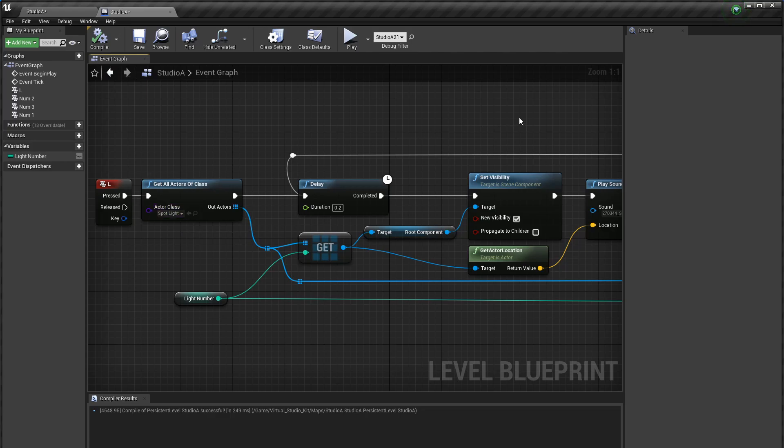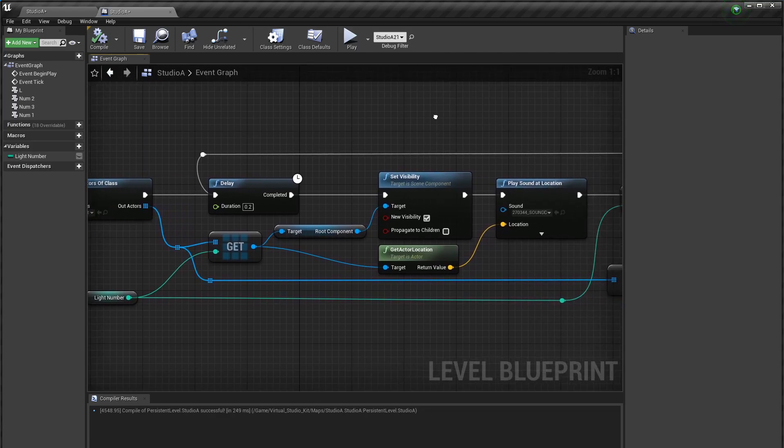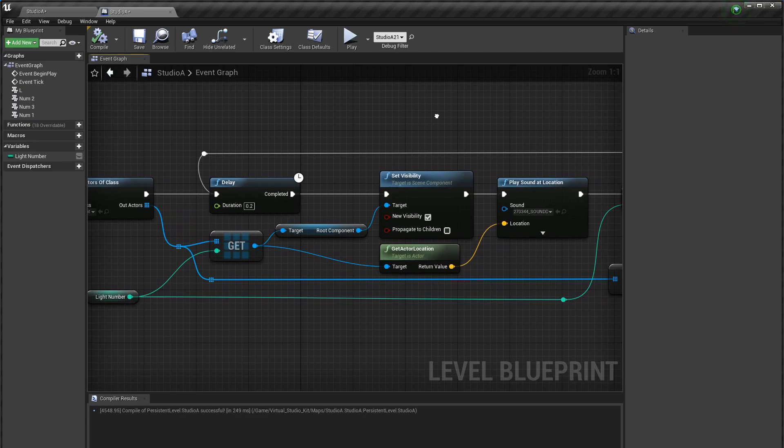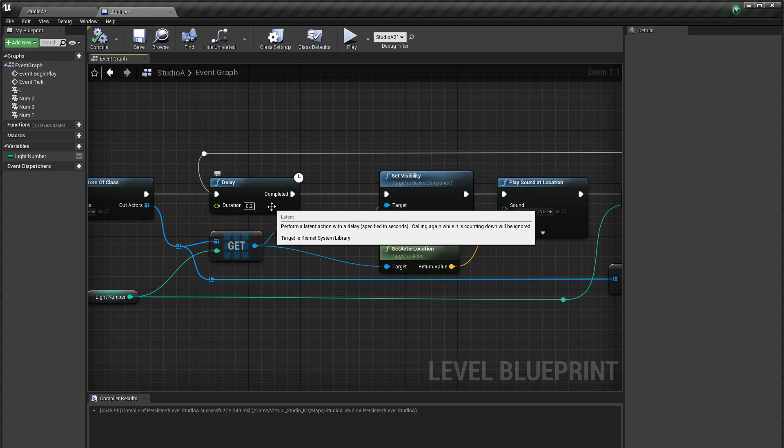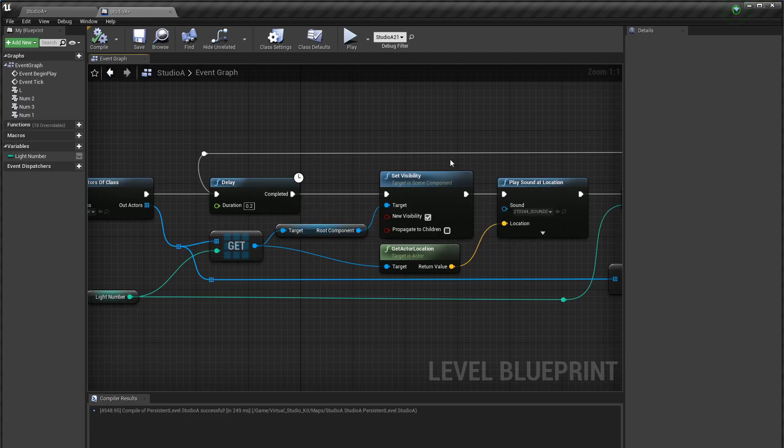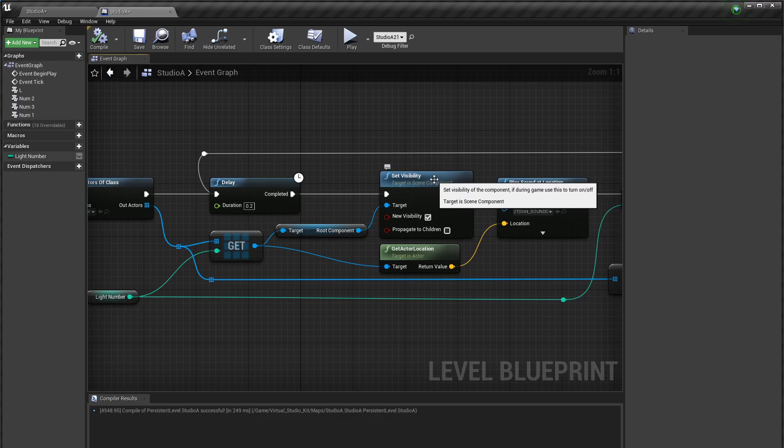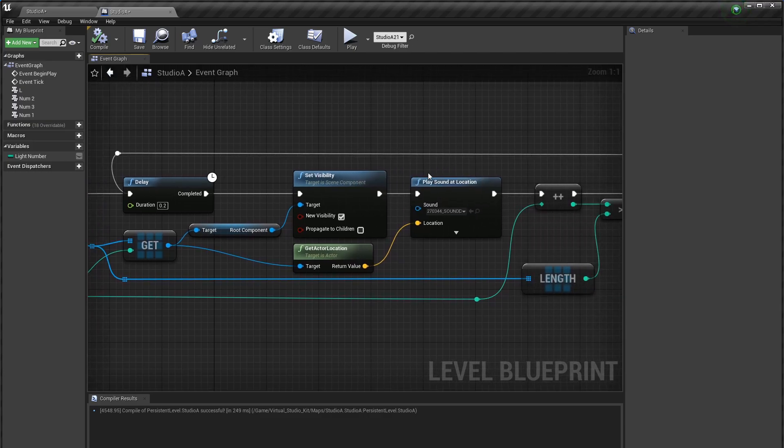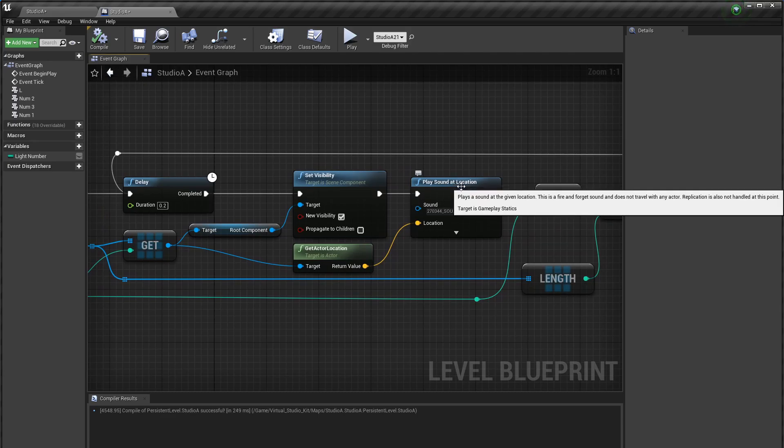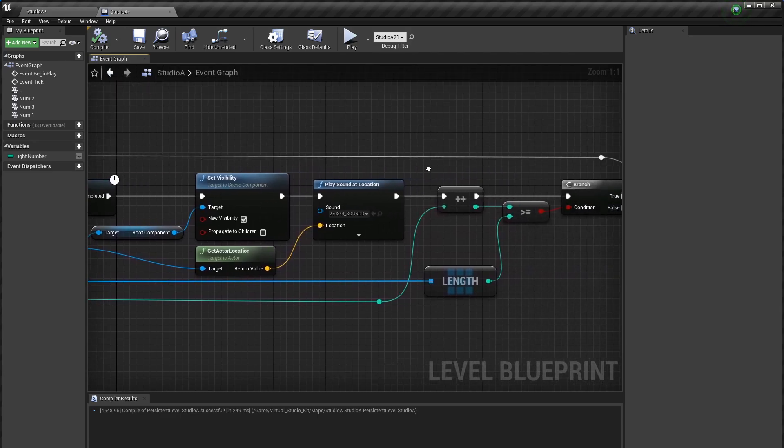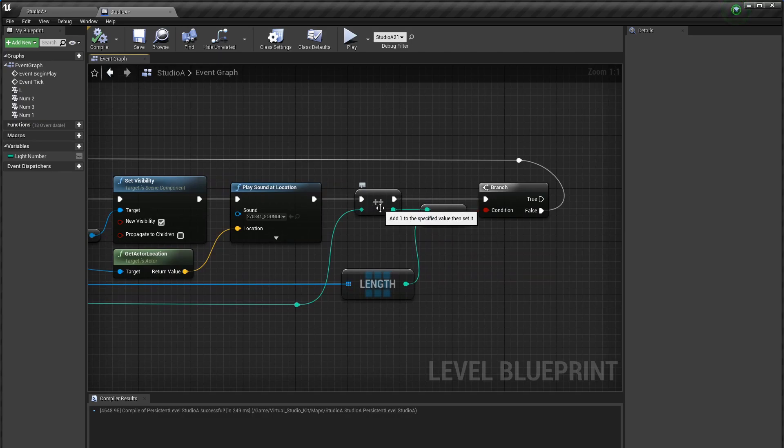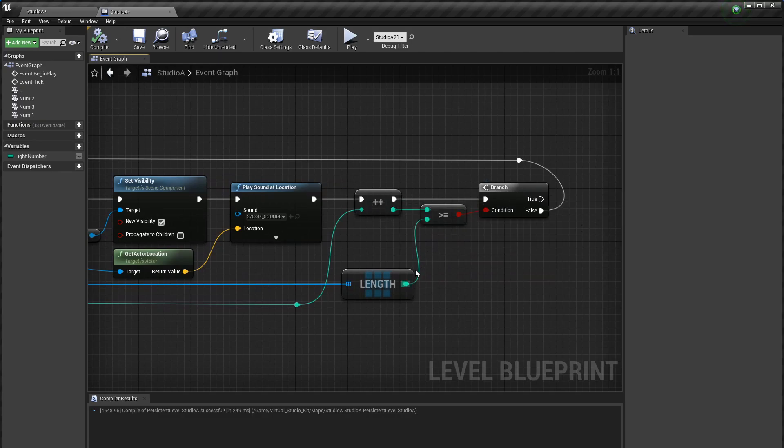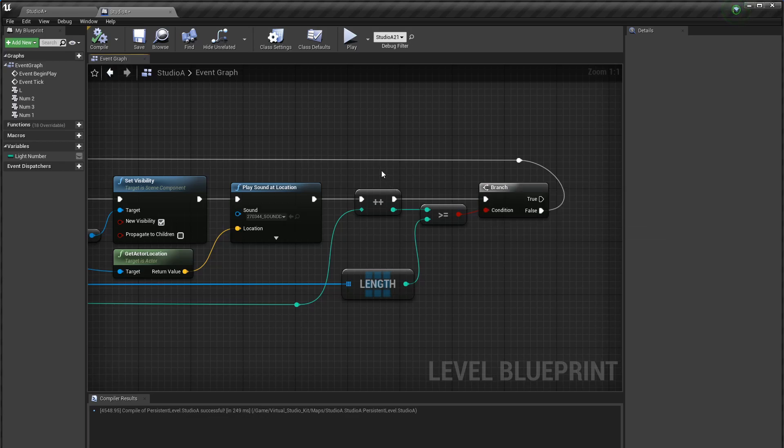Now the rest of this I probably don't need to explain too thoroughly because you can look at it and figure it out but what it is is it's a simple loop. It loops over every spotlight in the scene, uses set visibility to turn it on, and then uses play sound at location to play a sound. And then this just increments the number of the light I'm working on and iterates over everything until it's touched every single light in the scene.